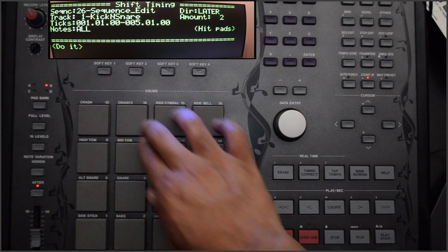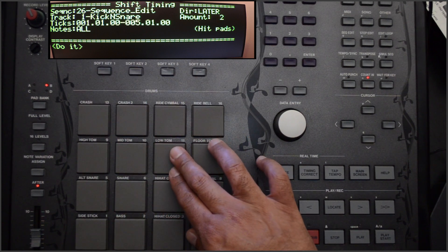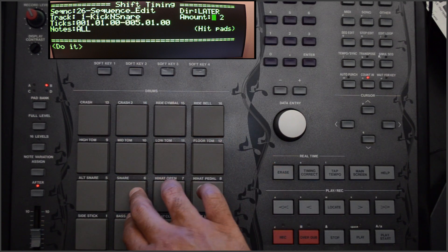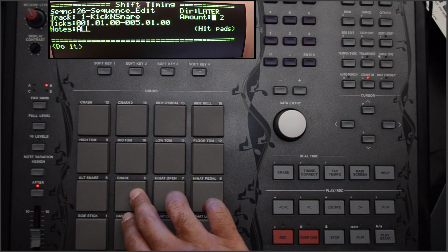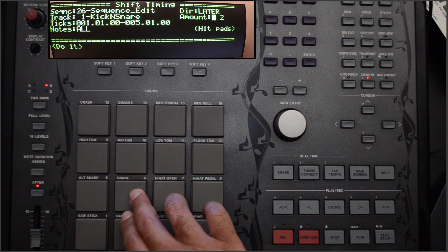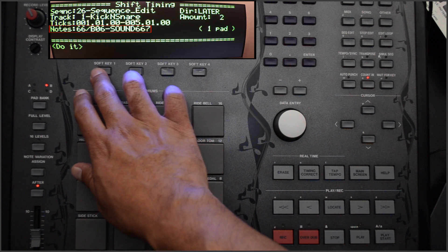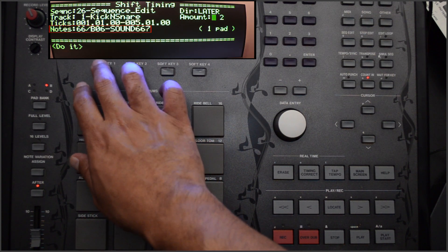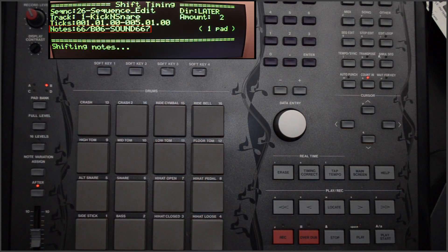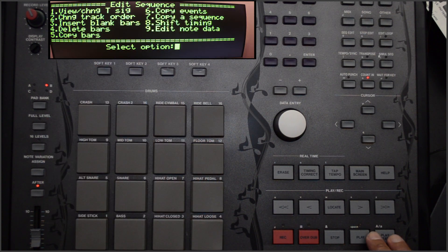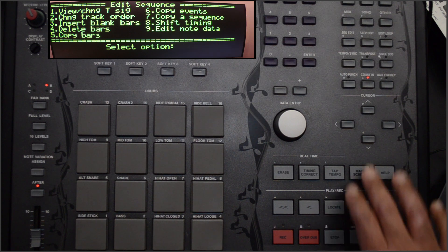For Notes, we're going to specifically select all notes assigned to Pad B6. Press do it, and all notes are now shifted for Pad B6.